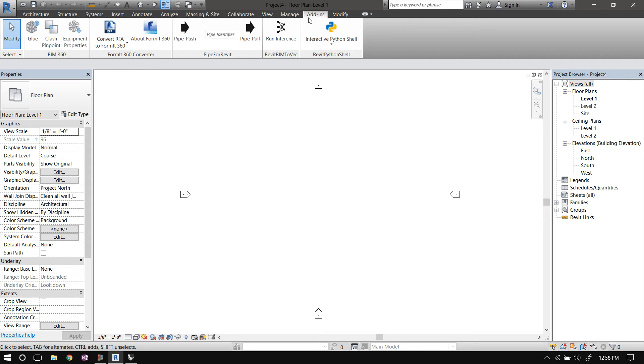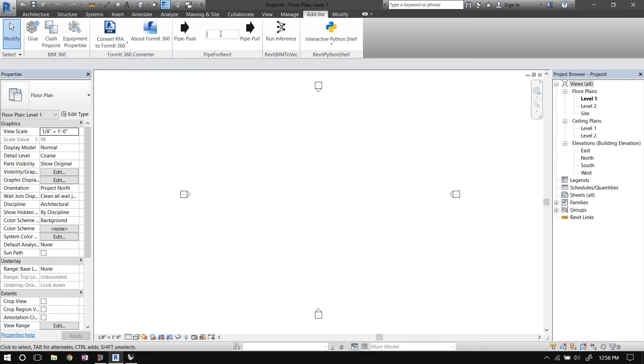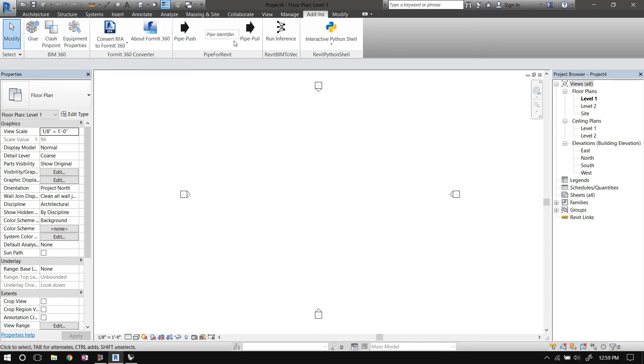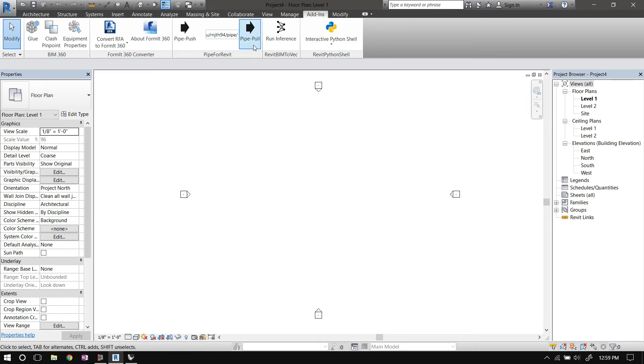If you install the Revit add-in for the pipe, you will get this panel in the add-ins ribbon. The text box in the middle is for the unique identifier of the pipe. The push button is to push the data to the pipe, and pull button is to pull the data from the pipe.